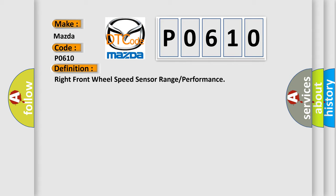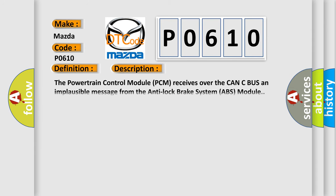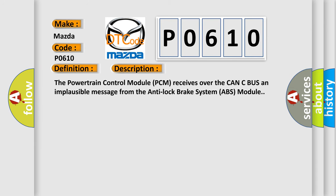And now this is a short description of this DTC code. The powertrain control module PCM receives over the CAN-C bus an implausible message from the anti-lock brake system ABS module.